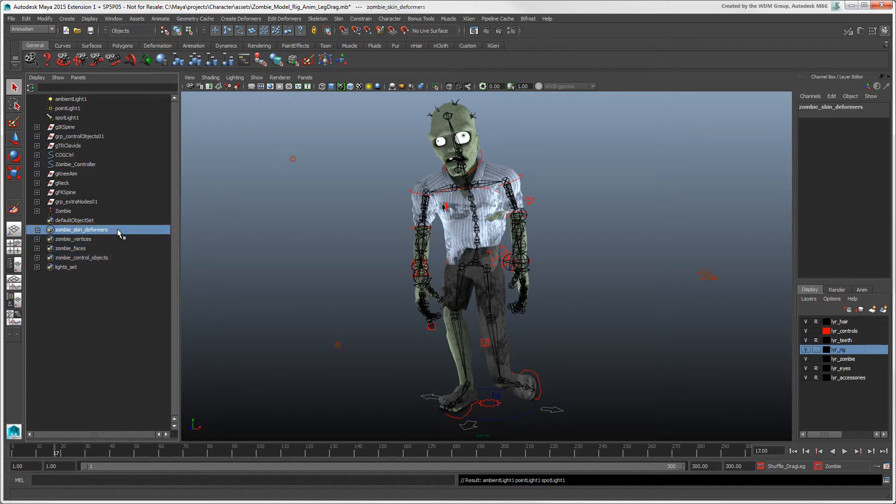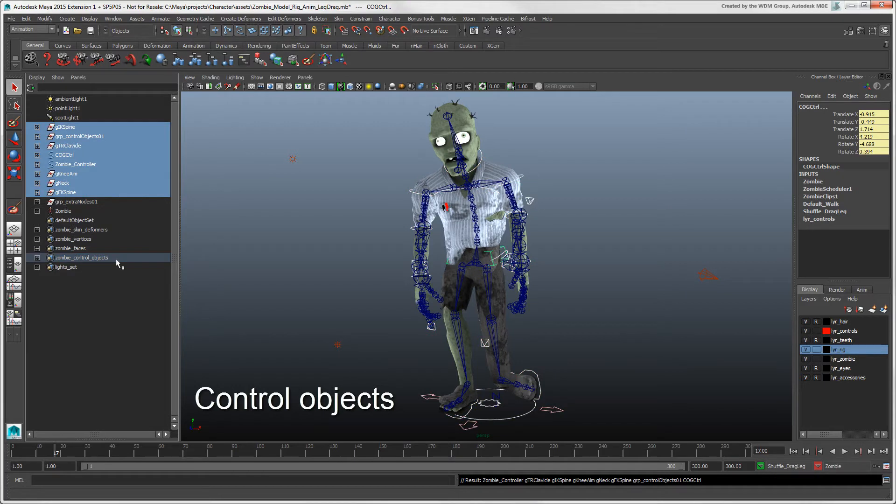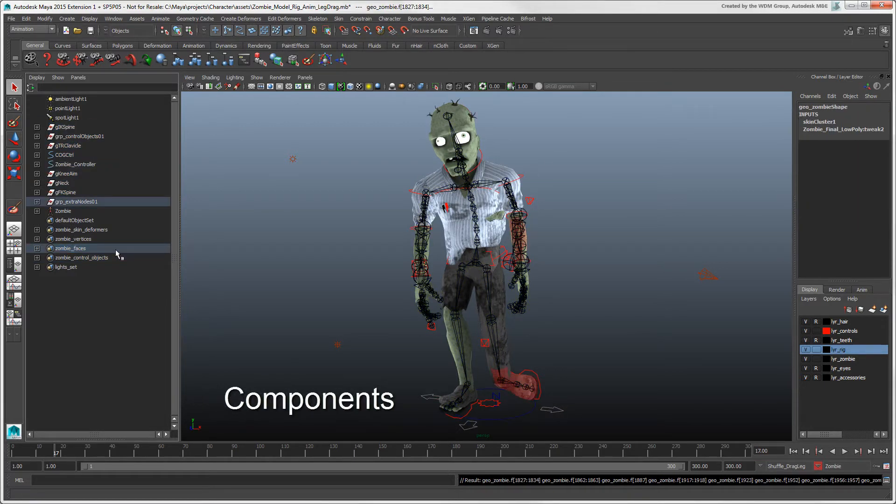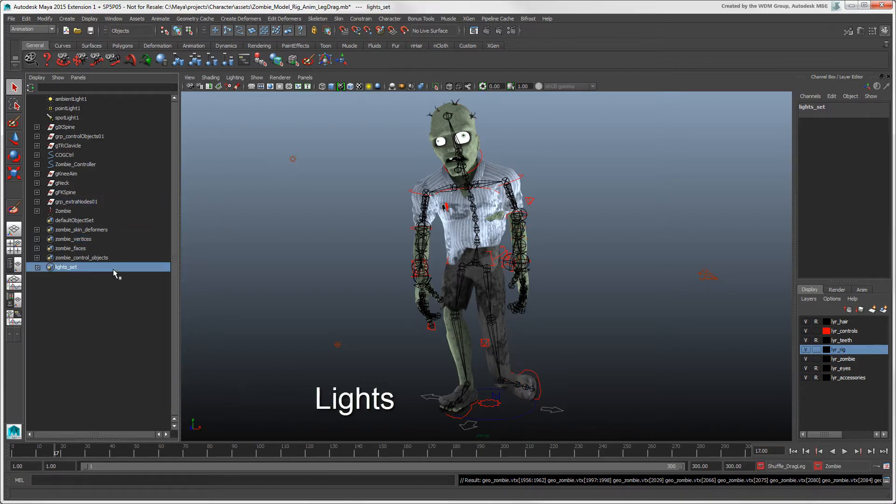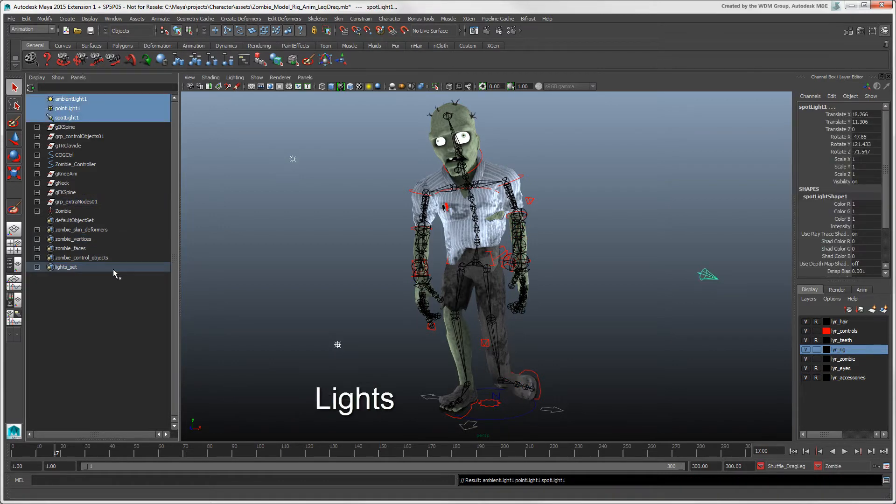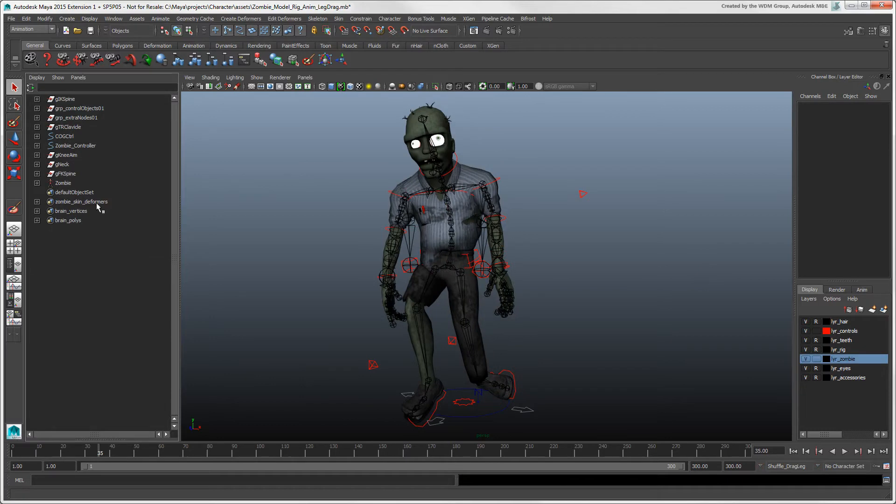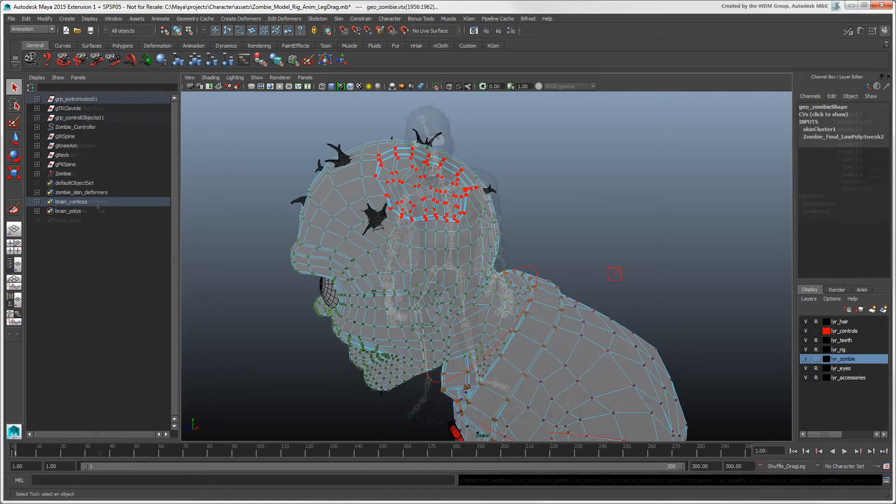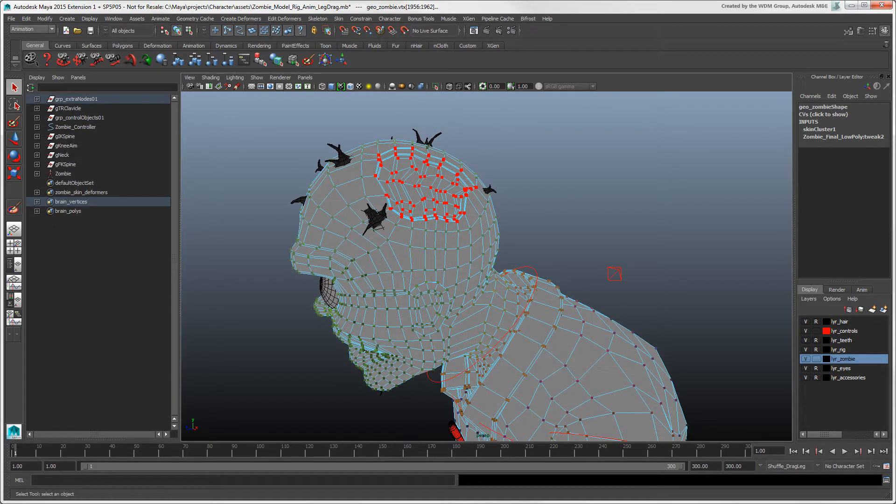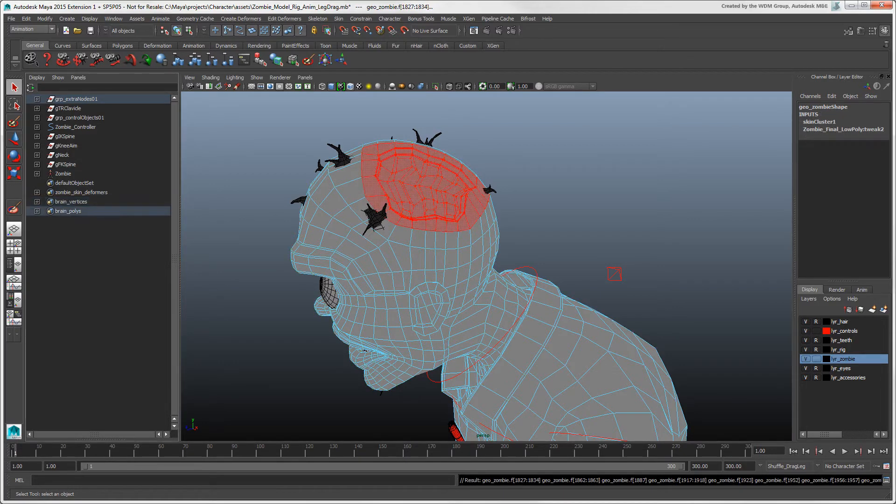These sets are collections of any type of object, component, or scene element that you want to select in one shot. For example, you could create a set for things like all skin deformer objects, the same as you create a group of envelope deformers in Softimage, or create sets of vertices or faces on the skin, as you would create point or polygon clusters in Softimage.